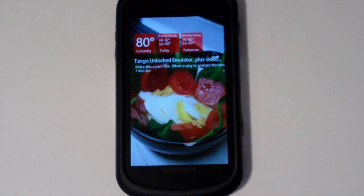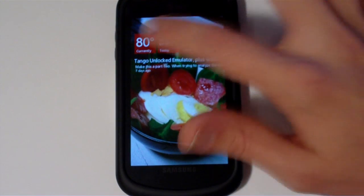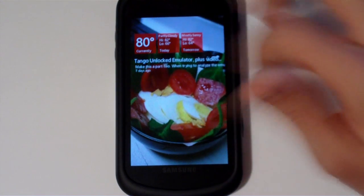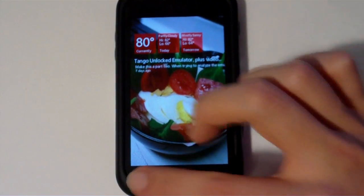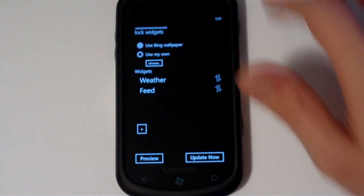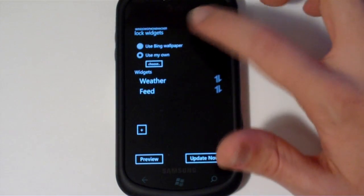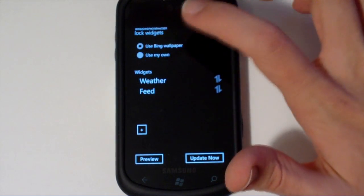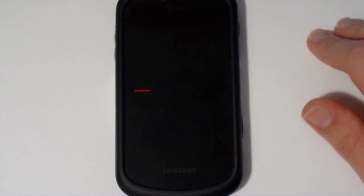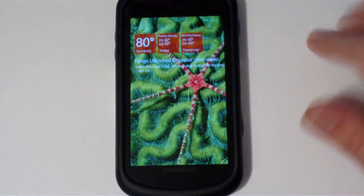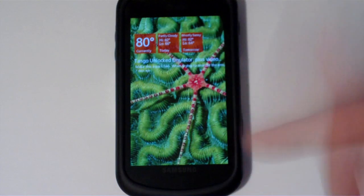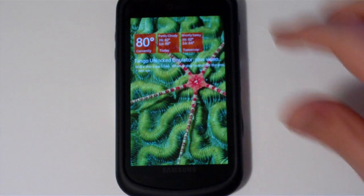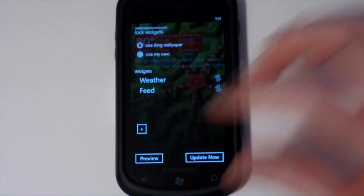And here's just a preview of what this would look like on my lock screen. I can go back and I can also use the Bing wallpaper when I want to do this and I can preview on that. And there's that with today's Bing wallpaper. And that'll update as the Bing wallpaper changes.